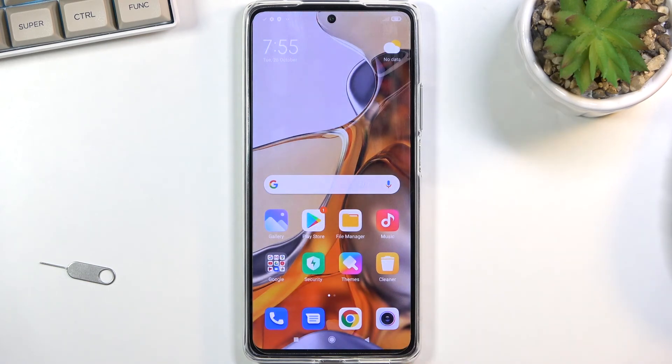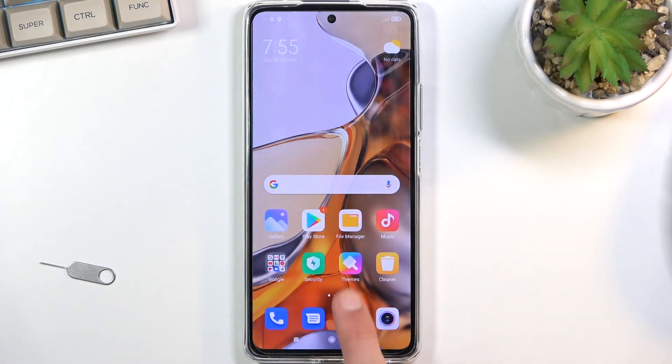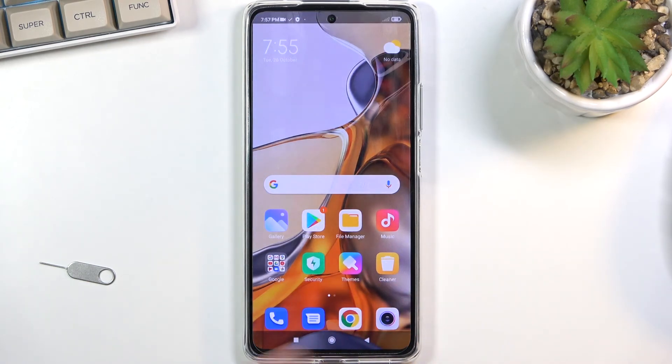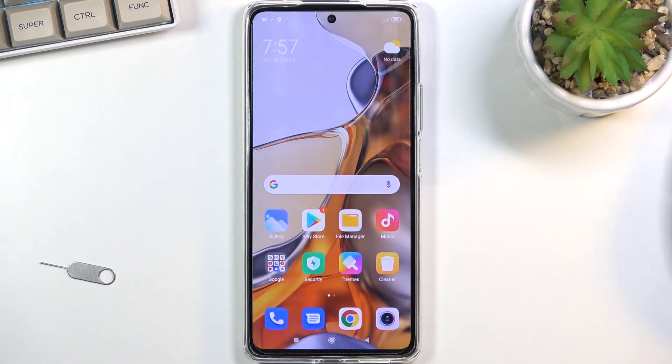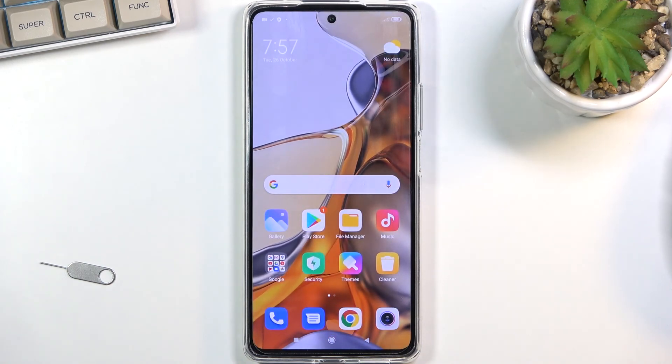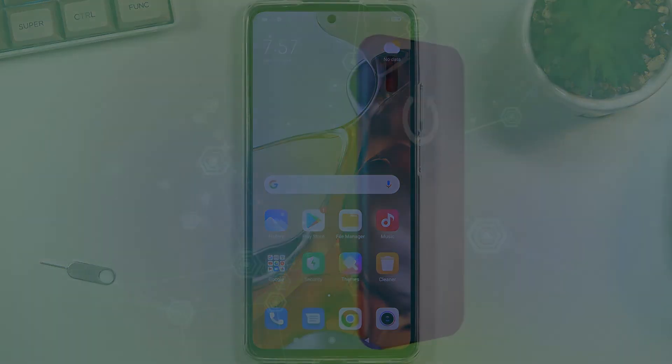Anyway, that is how you record your screen. If you found this very helpful, don't forget to hit like, subscribe, and thanks for watching.